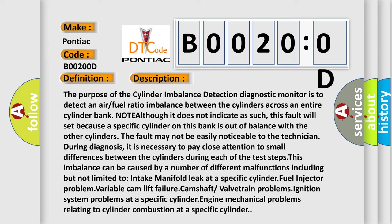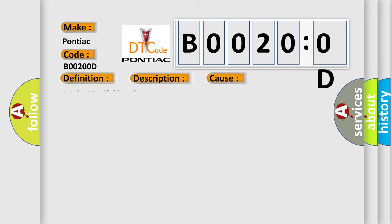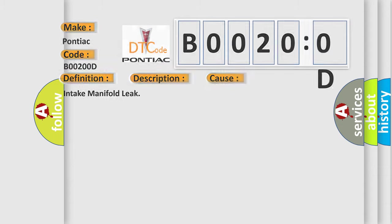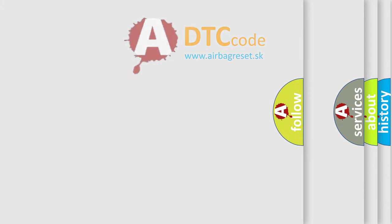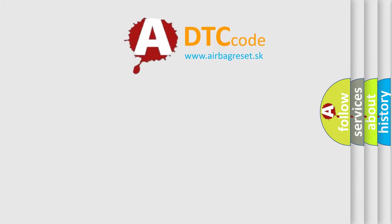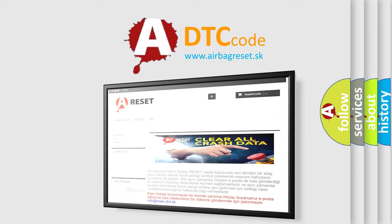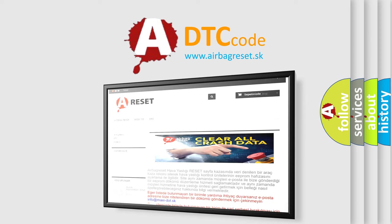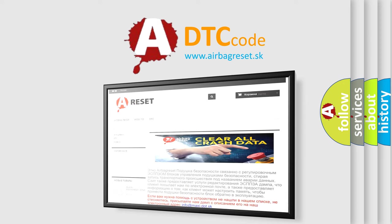This diagnostic error occurs most often in these cases: intake manifold leak. The airbag reset website aims to provide information in 52 languages. Thank you for your attention and stay tuned for the next video.